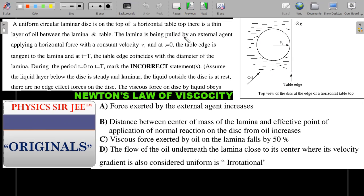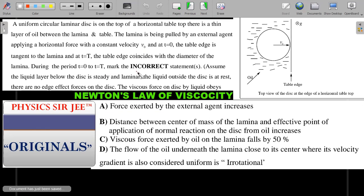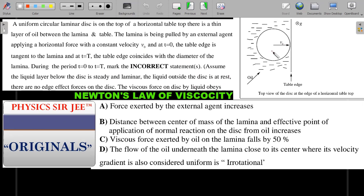The lamina is being pulled by an external agent applying a horizontal force with constant velocity v₀. At t = 0, the table edge is tangent to the lamina. At t = T, the table edge coincides with the diameter of the lamina. Assume the liquid layer below the disc is steady and laminar, the liquid outside the disc is at rest, there are no edge effect forces on the disc — all forces are due to oil underneath the disc, not around it.